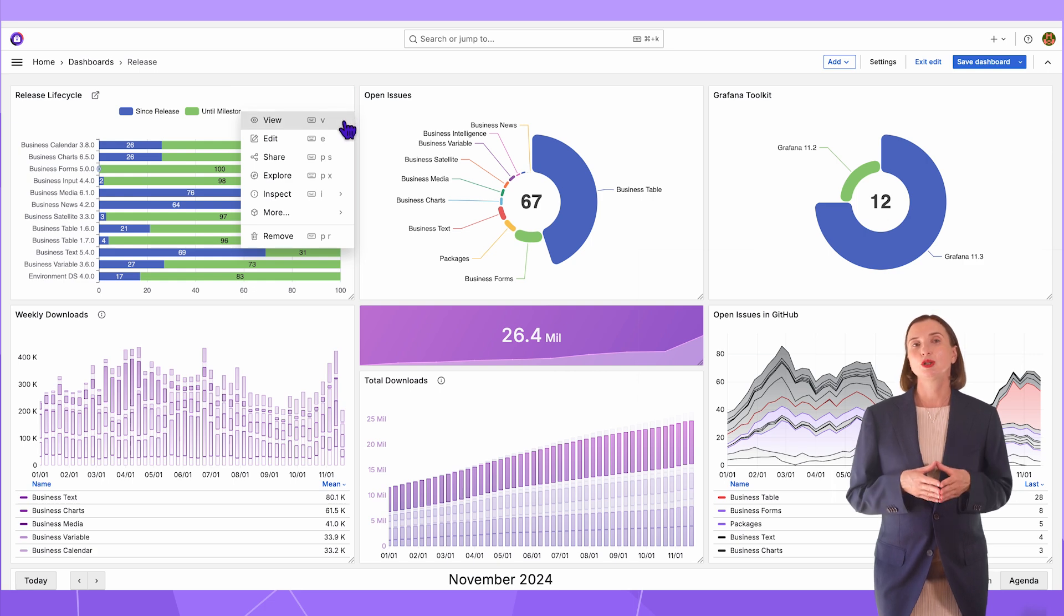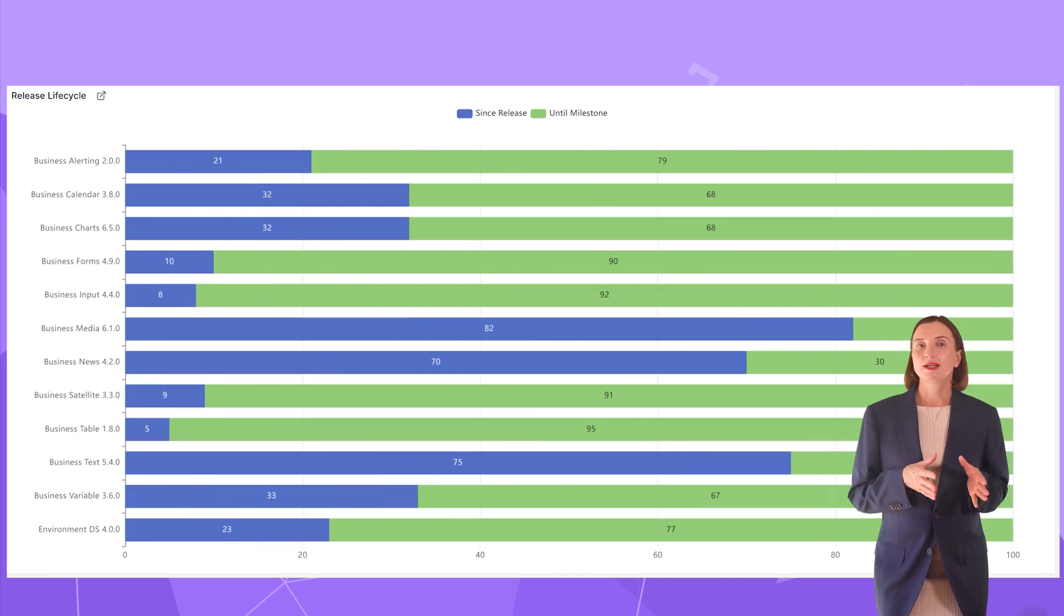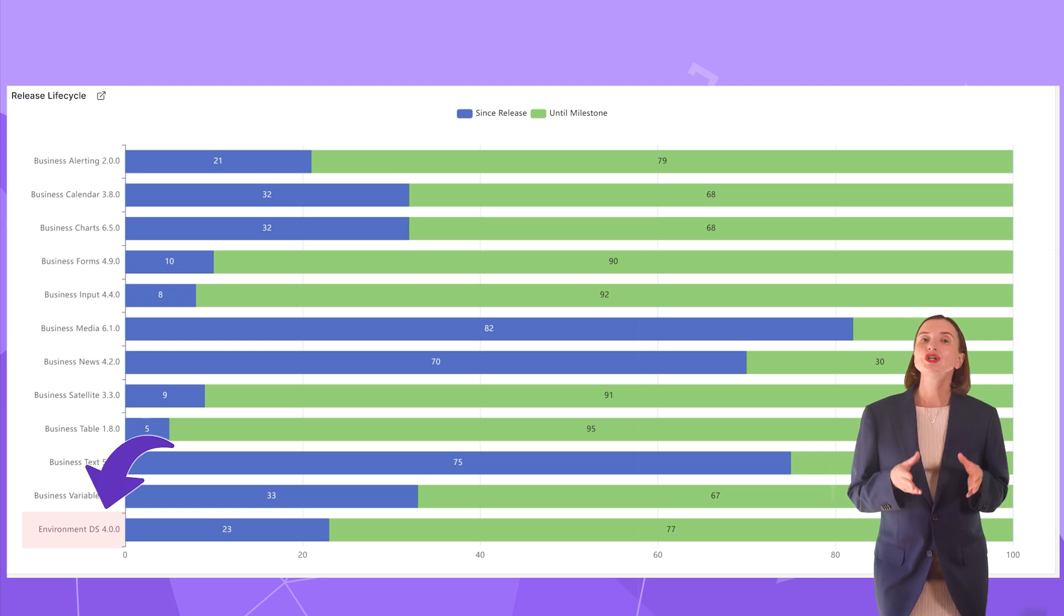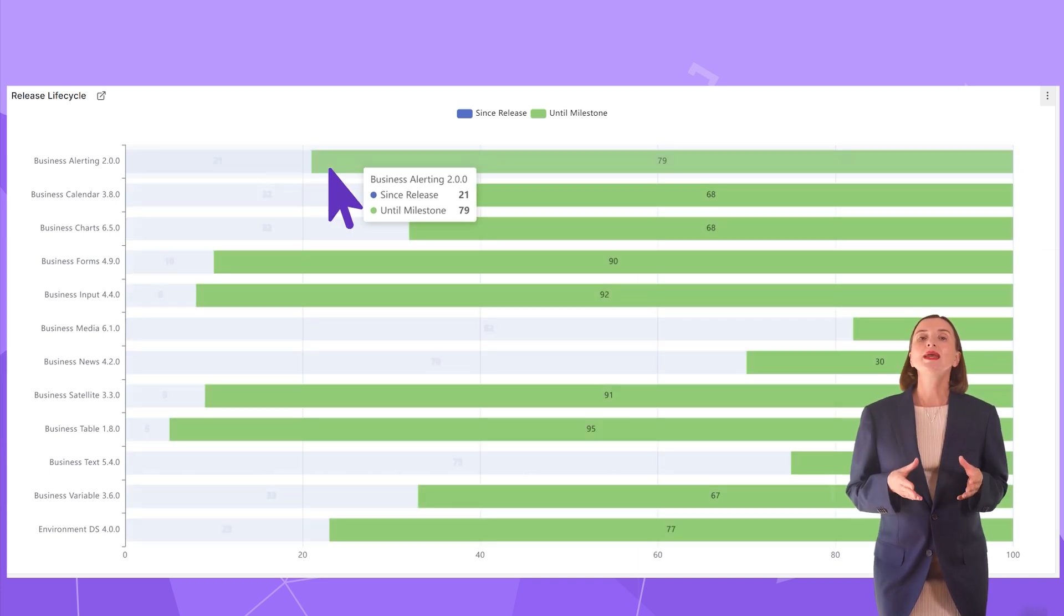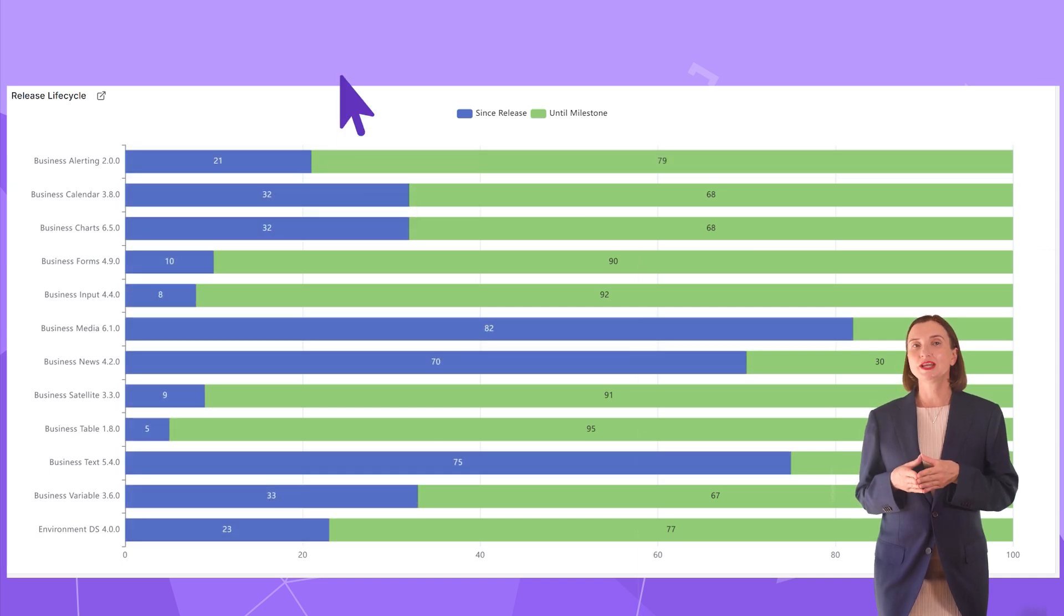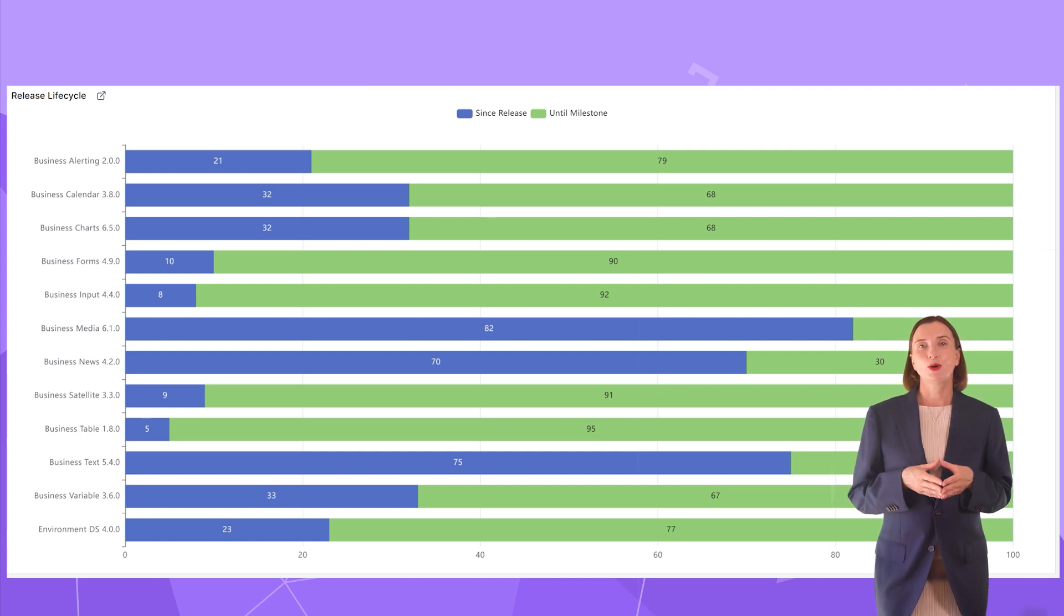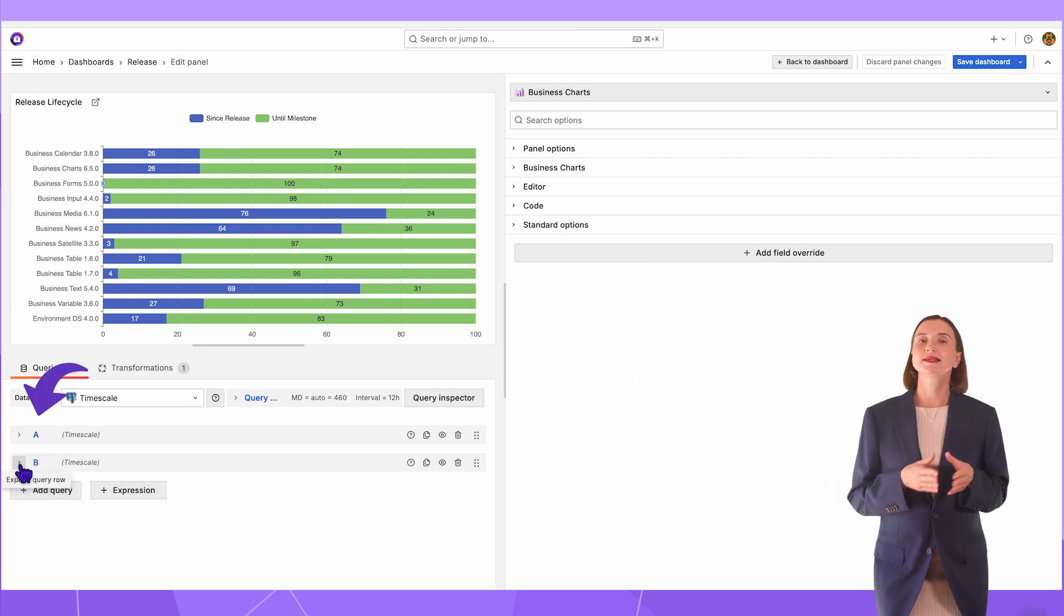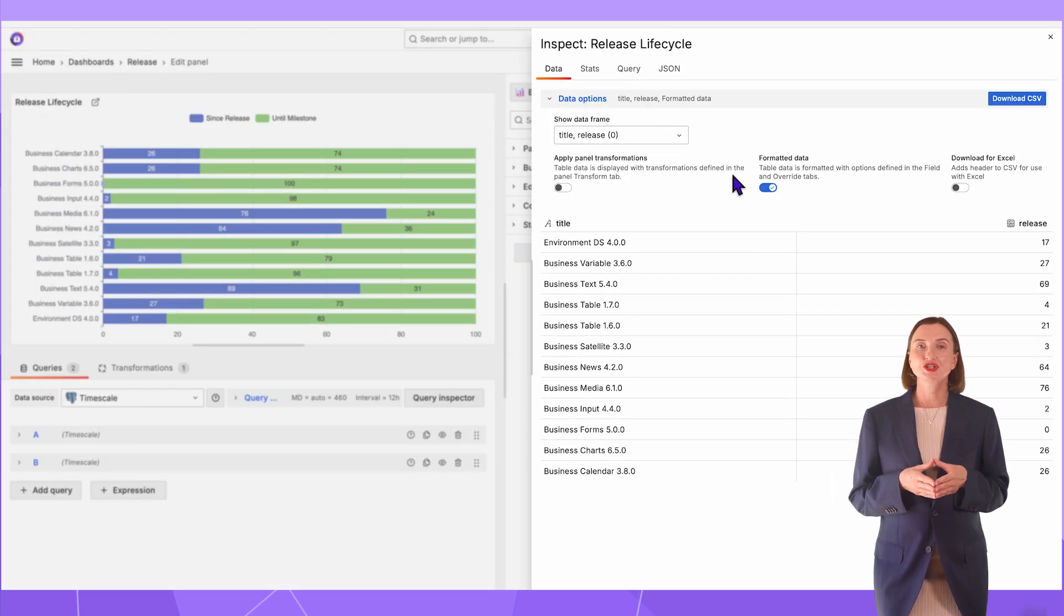First, the Life Cycle panel. I will open it in the View mode to see better. It shows our products, 10 open source Business Suite plugins, Business Intelligence and the Environment Data Source. For each, you can see the number of days since the last release and how long it will be until the next planned release. We aim to have a new release every 100 days for each plugin and so far have been successful with that goal. Now, let's open this panel in the Edit mode. Data Source Timescale. I already showed that here I have two queries A and B and then I combine them using the Join by field transformation. Here is the final data frame with three columns.